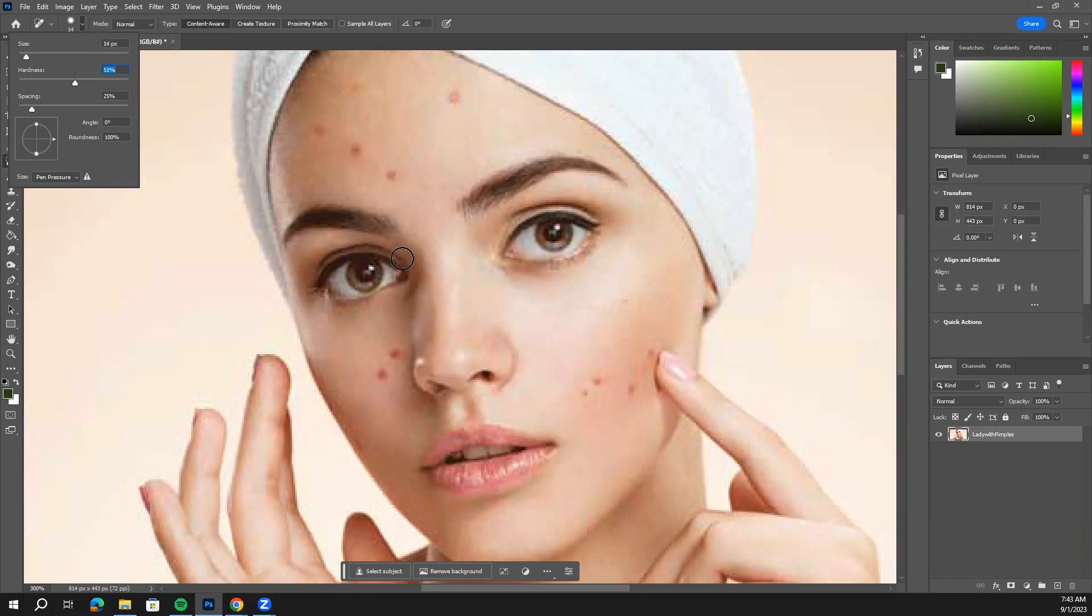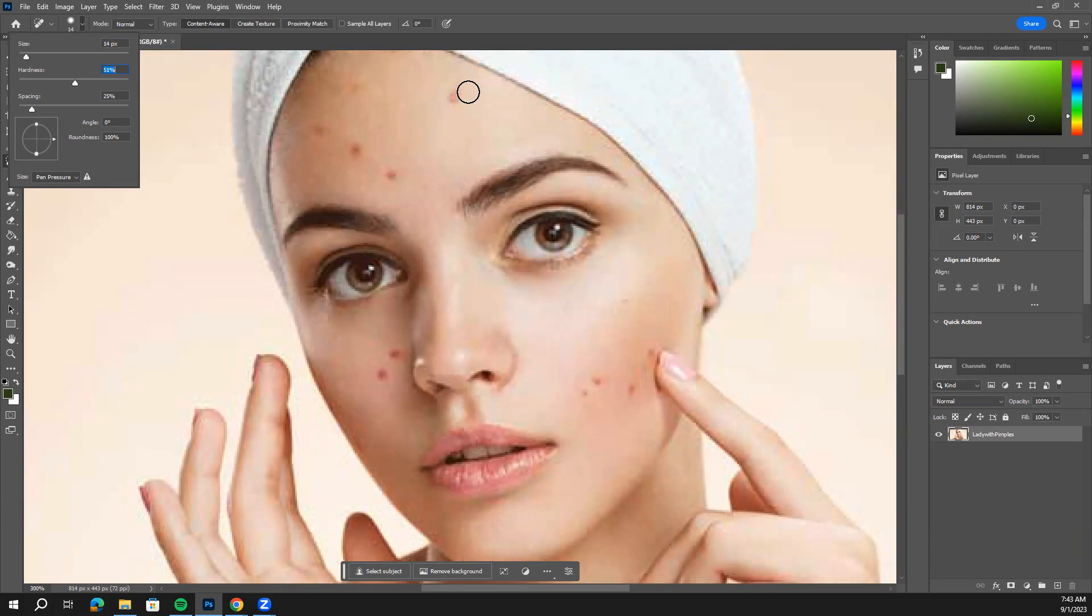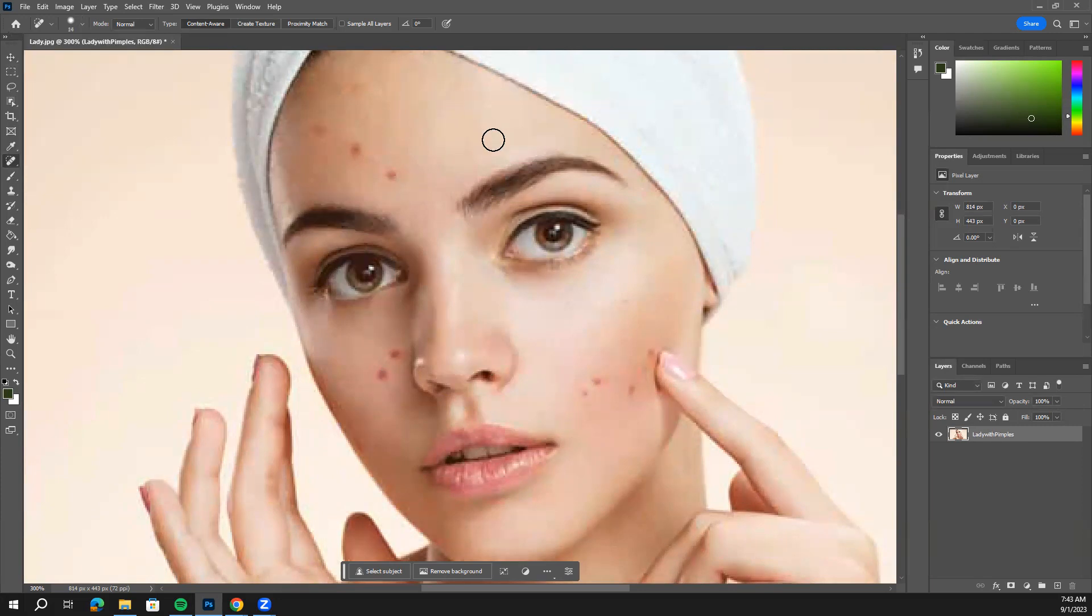This looks like a pretty good size for me to go through and just click on those pimples. So that's what I'm going to do. What this tool does is it tries to match the colors, whatever's around it, to fill in that gap that you are clicking on. I'm going to go ahead and click.